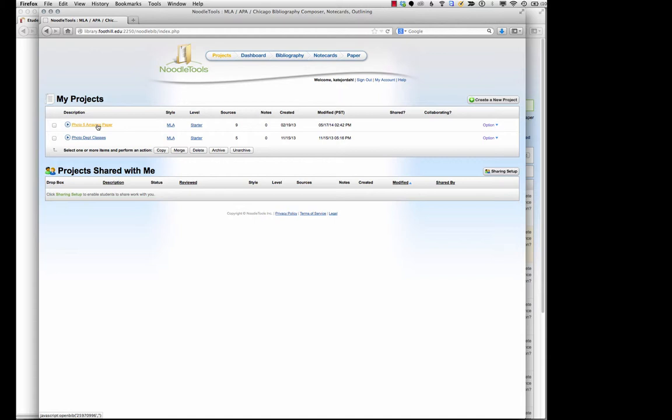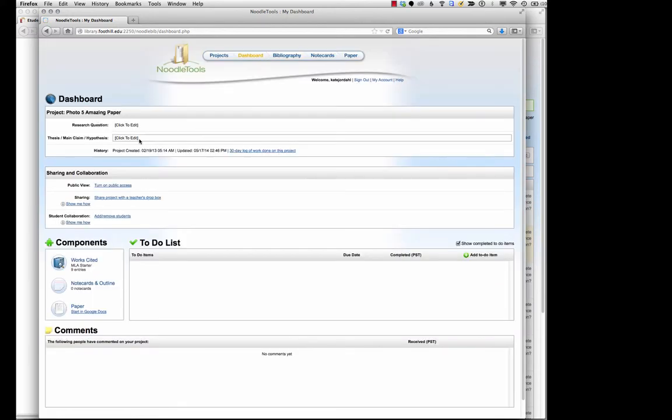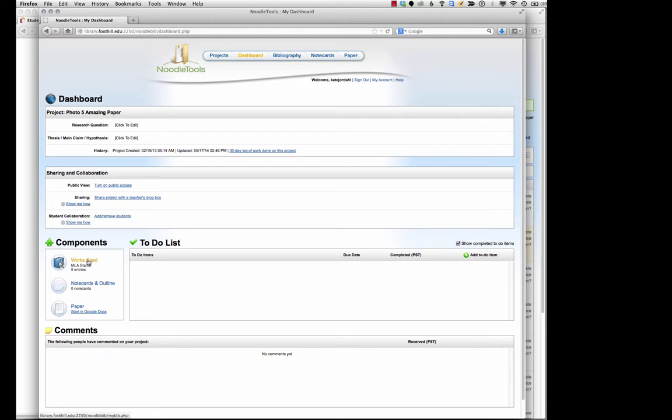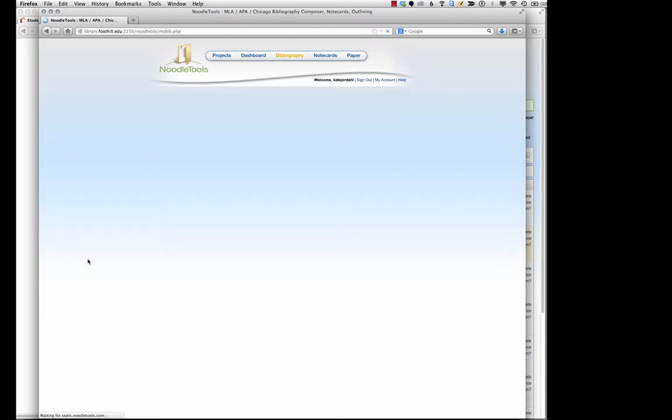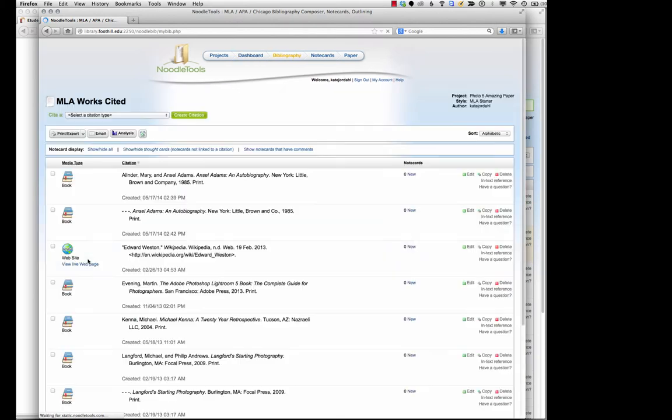So here's Photo 5 amazing paper and I'll go to Works Cited and you can see here's an example of a properly cited book. So I'm going to go to a book.